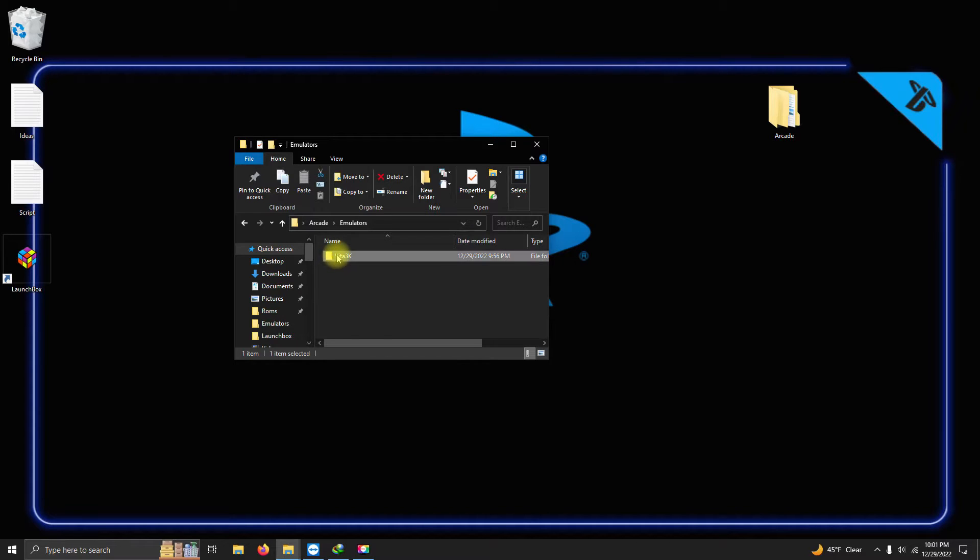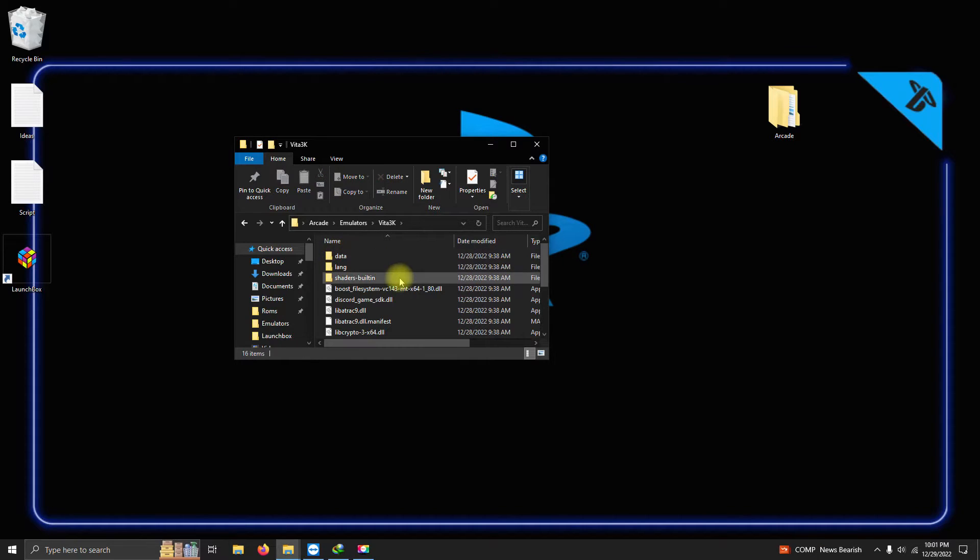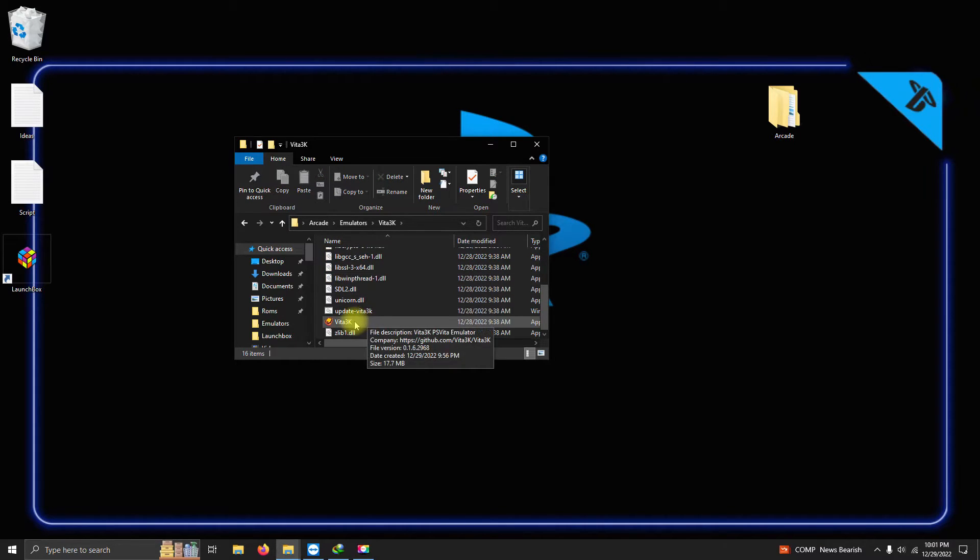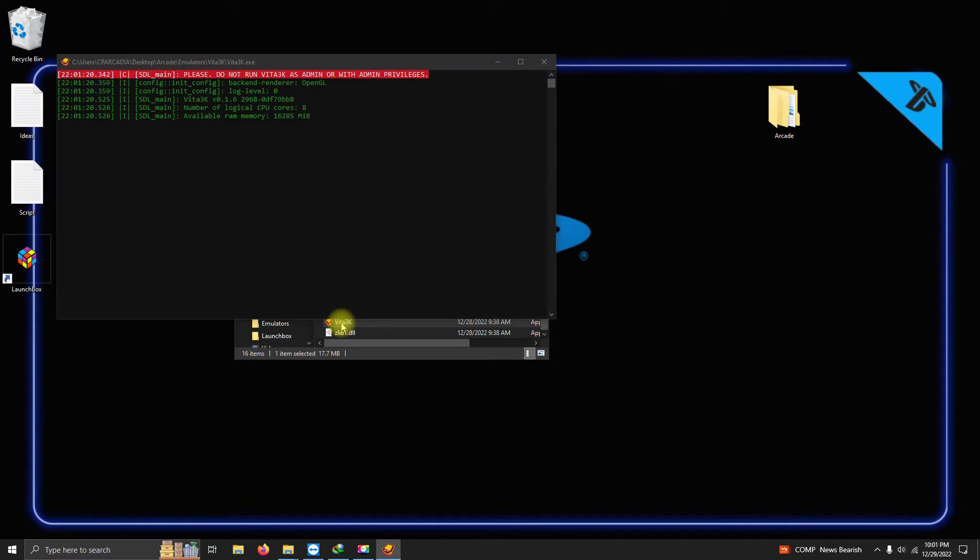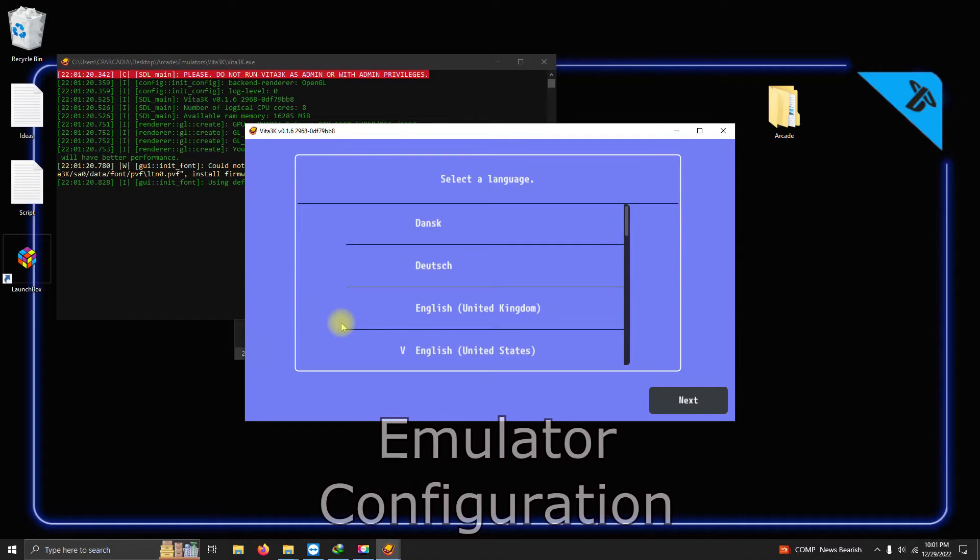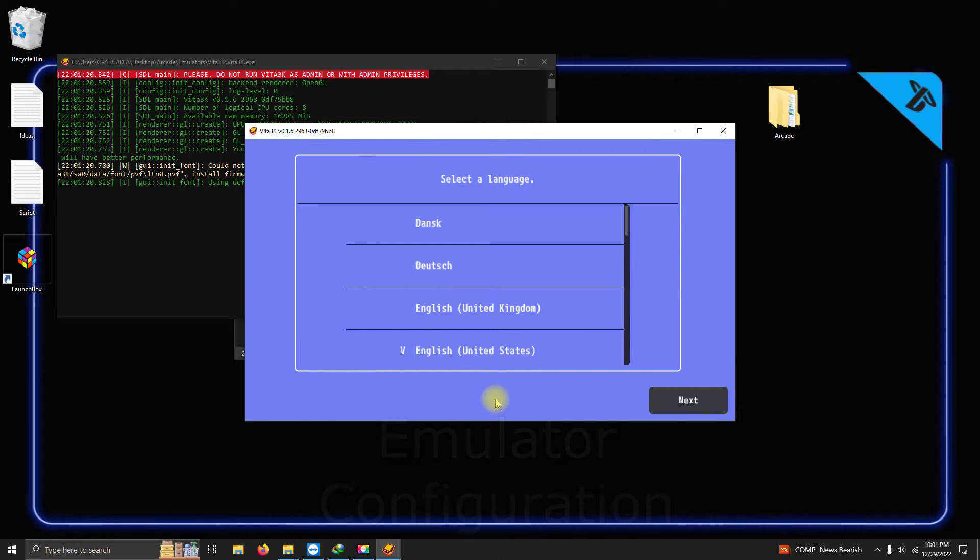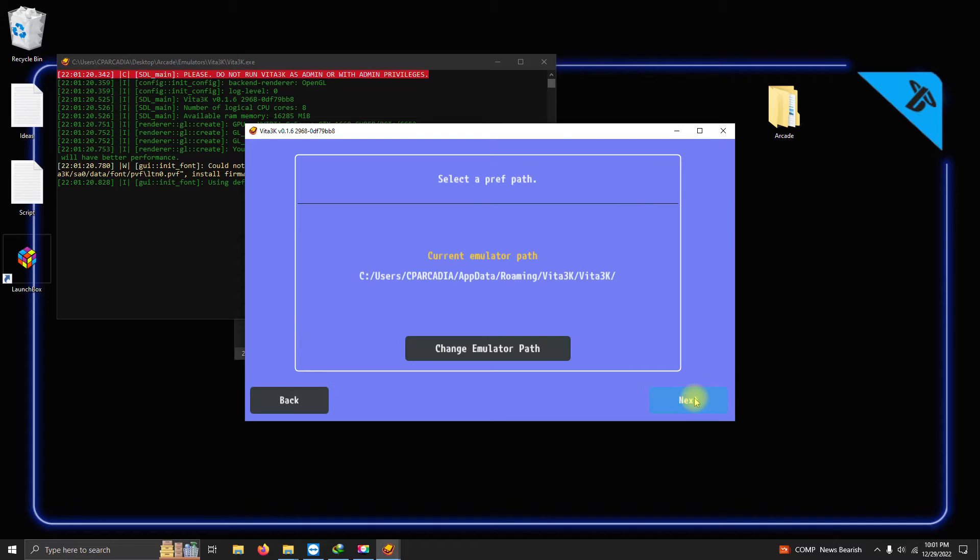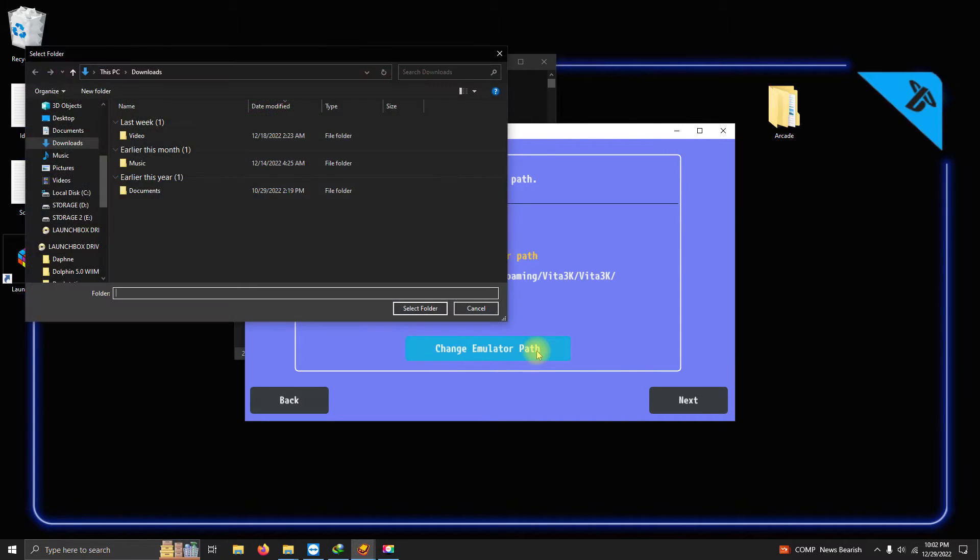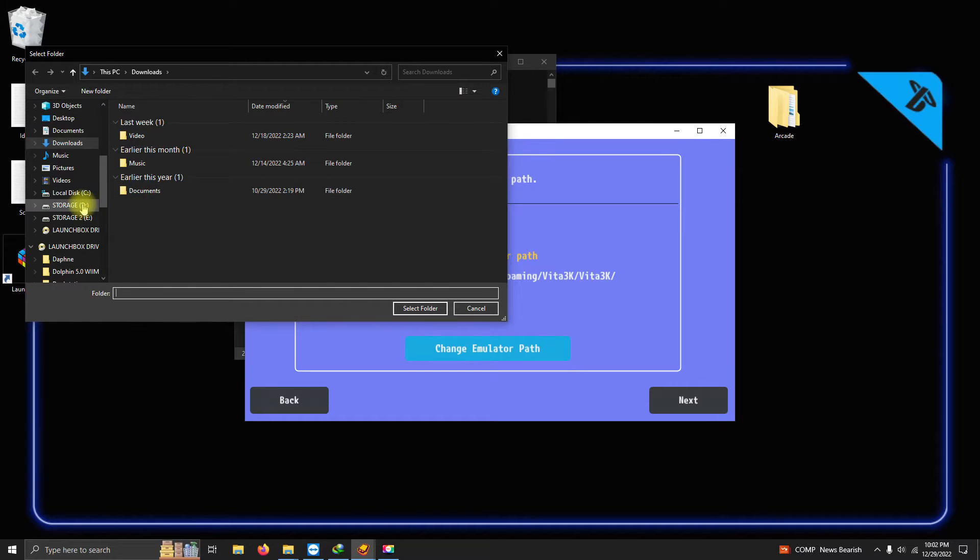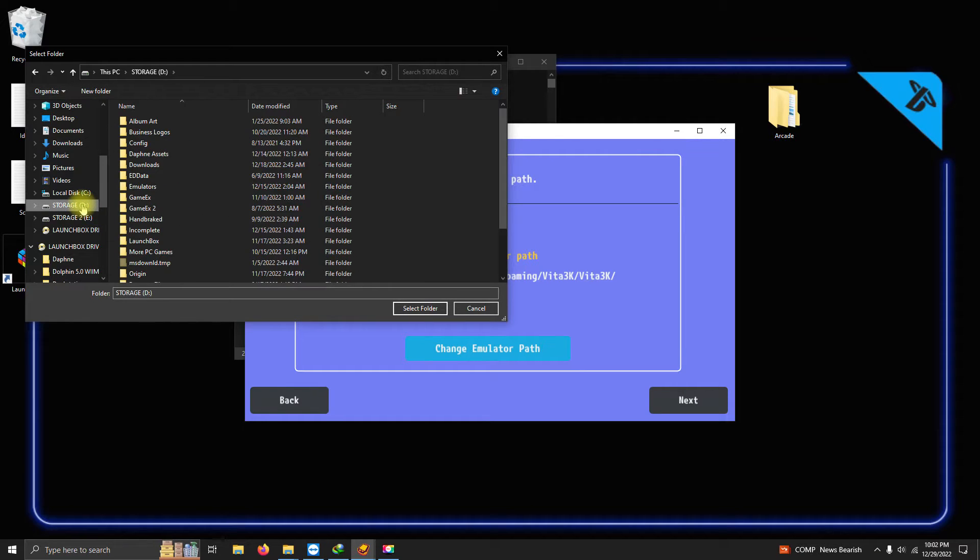Now I'm gonna run the emulator for the first time by clicking on the Vita3k icon here. When you first load it up, you're gonna see this screen. Select your language and click Next. In this section here, I'm changing my emulator path directly to my emulator because I want the folder to be portable.